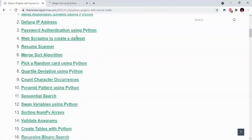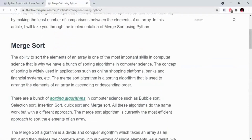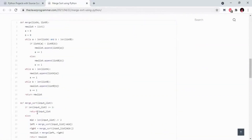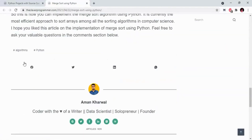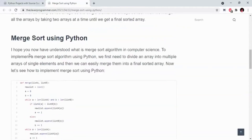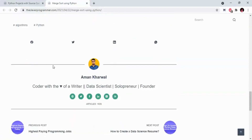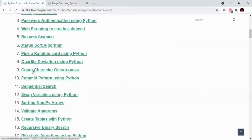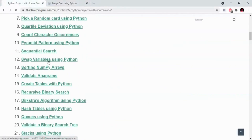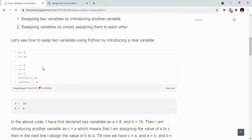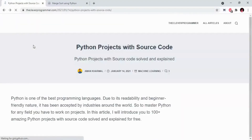Here we have code for projects. We will explain the most part of our website. We will basically collect these projects. Here we have code for beginner level projects — Sequential search using Python, Swap variables using Python.